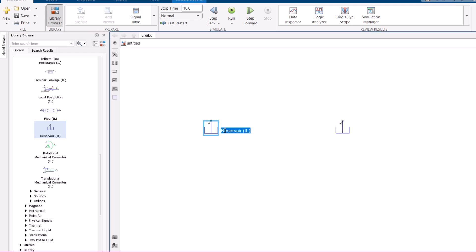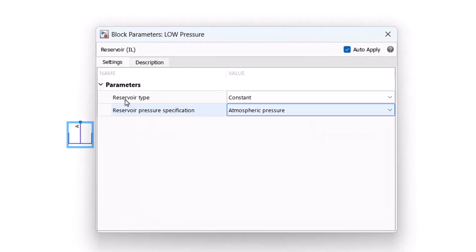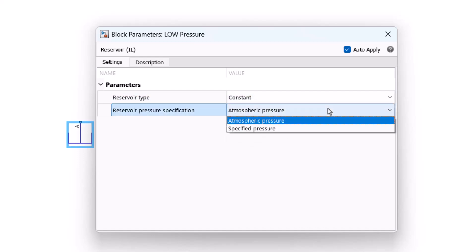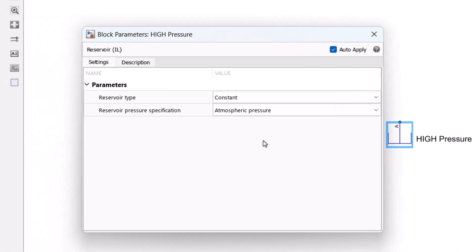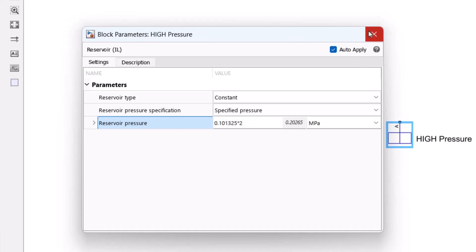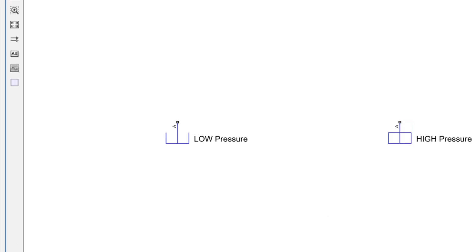So I need two reservoirs. The first one is low pressure and the second one is going to be high pressure. I double click on the second reservoir — you can see it is a constant pressure reservoir set to atmospheric pressure by default. I'm going to double it for the high pressure reservoir. So now I have my low pressure and high pressure reservoirs.